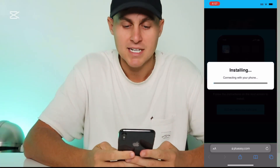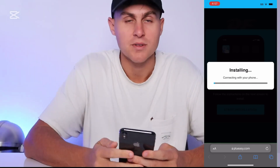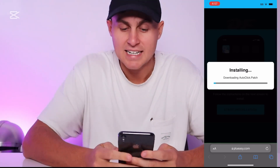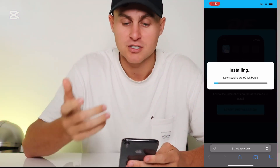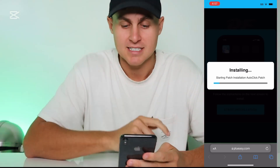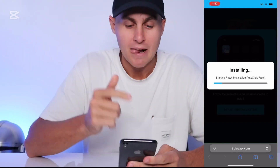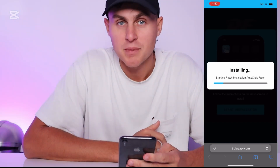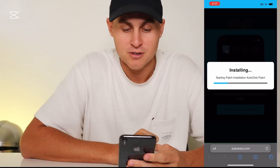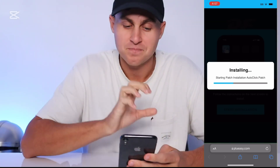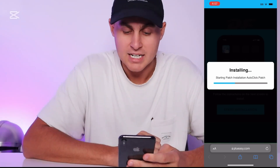It's going to say 'Do you want to start the installation?' Press start installation. That's going to begin to install the Plugin Easy Auto Click iOS version right here. It says 'Downloading the patch.' All we're going to do is wait for this little blue bar to finish downloading and we're good to go. It literally doesn't take long at all.